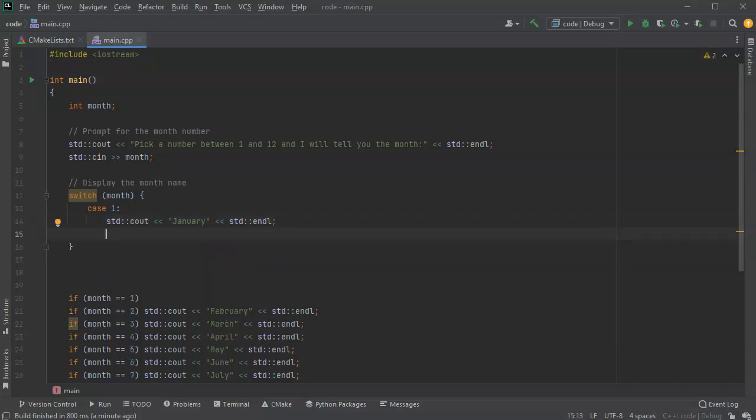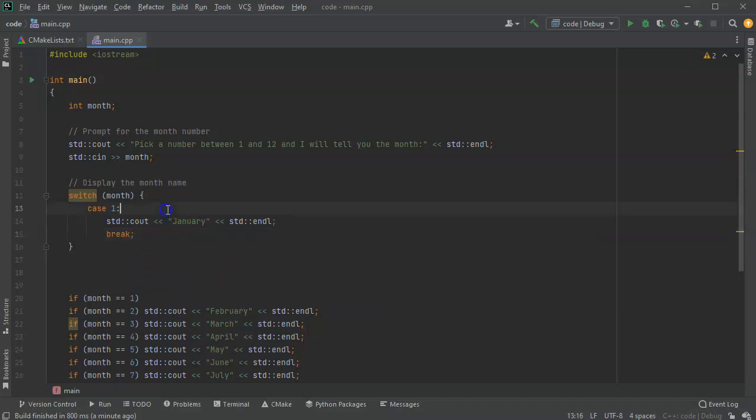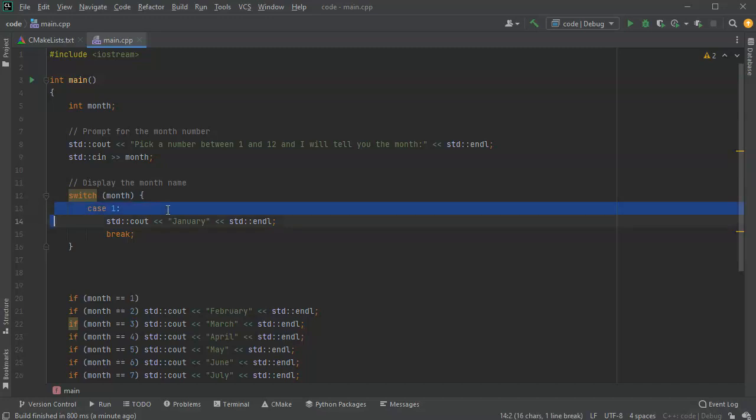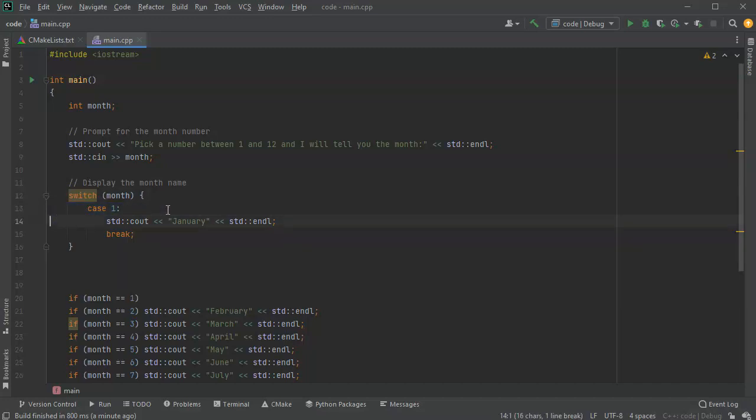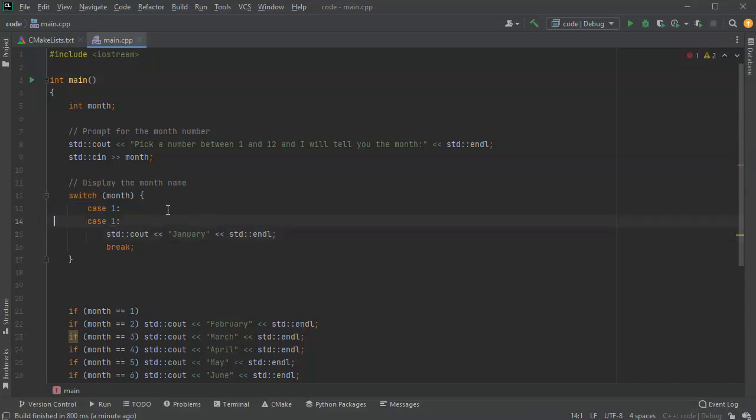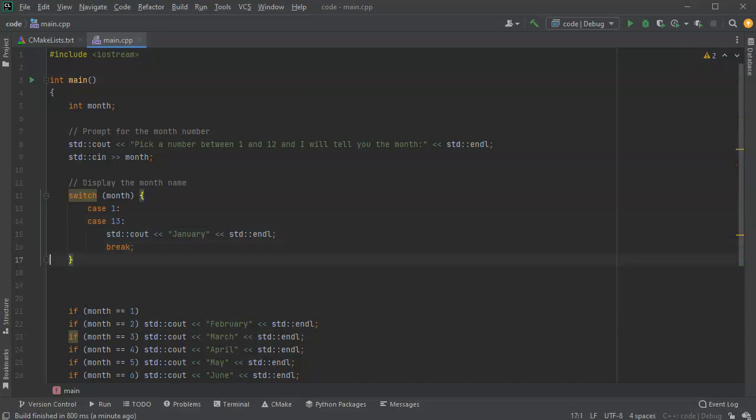If I had something, say we had months looped around, say someone decided they wanted to have a number 13 which doesn't actually happen, but let's just say that it did. I could have case 1 or 13 would both be January. So that's how you could do multiple cases that do the same thing.